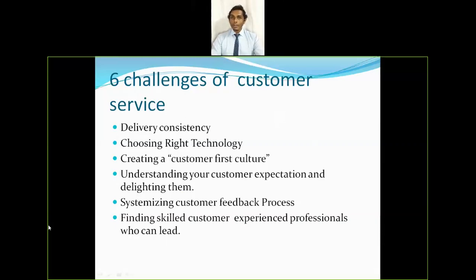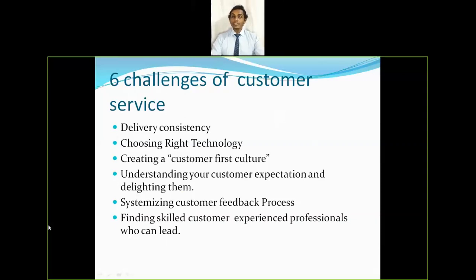Third is creating a customer-first culture. Where previously the customer was treated as a king, in today's competitive market with many players, the customer is treated as a god. Companies now give first priority to the customer service department above other departments to increase efficiency. Fourth is understanding customer expectations and delighting them — delivering a product that exceeds the customer's expectation makes them a delighted customer.